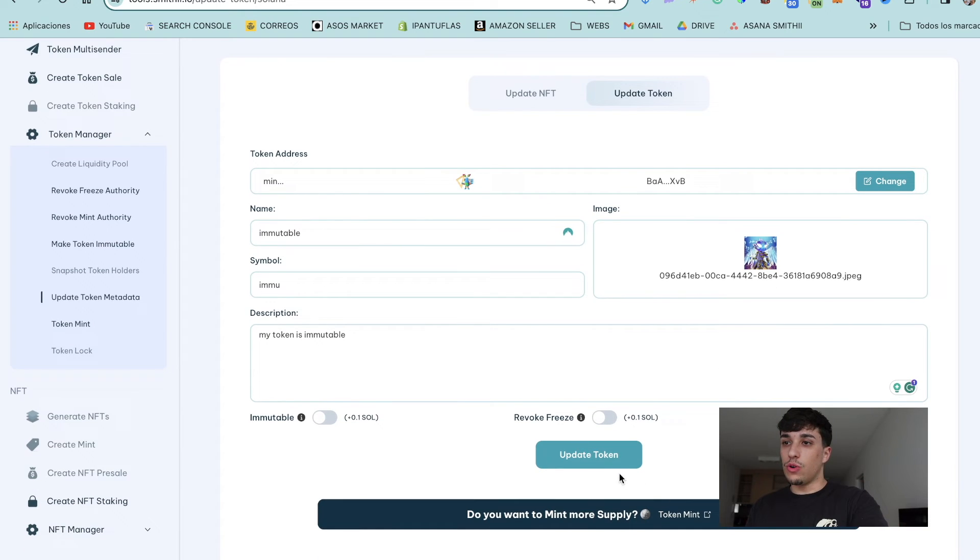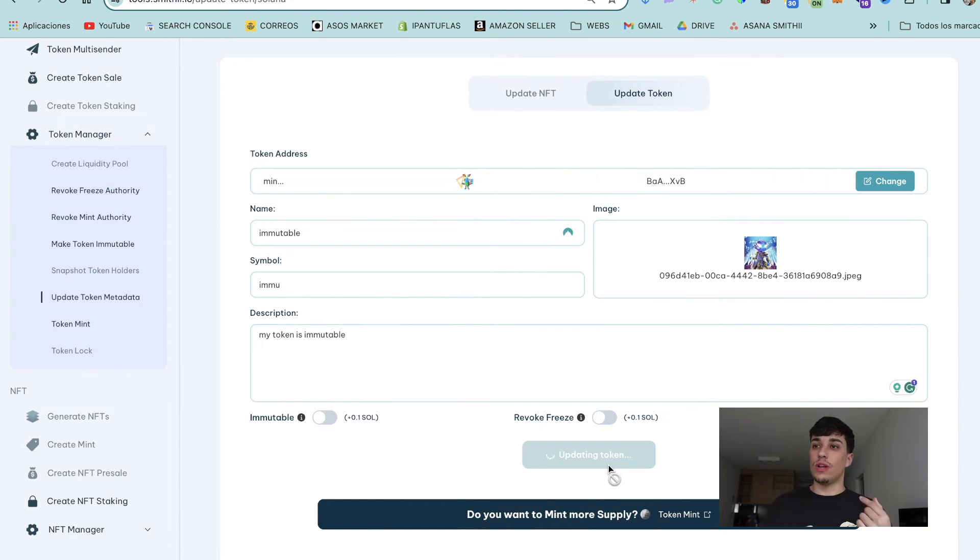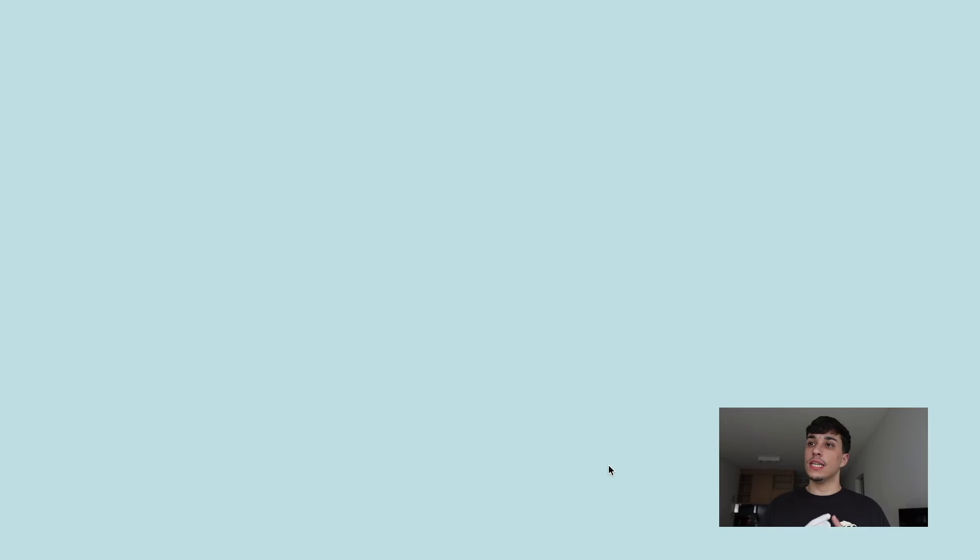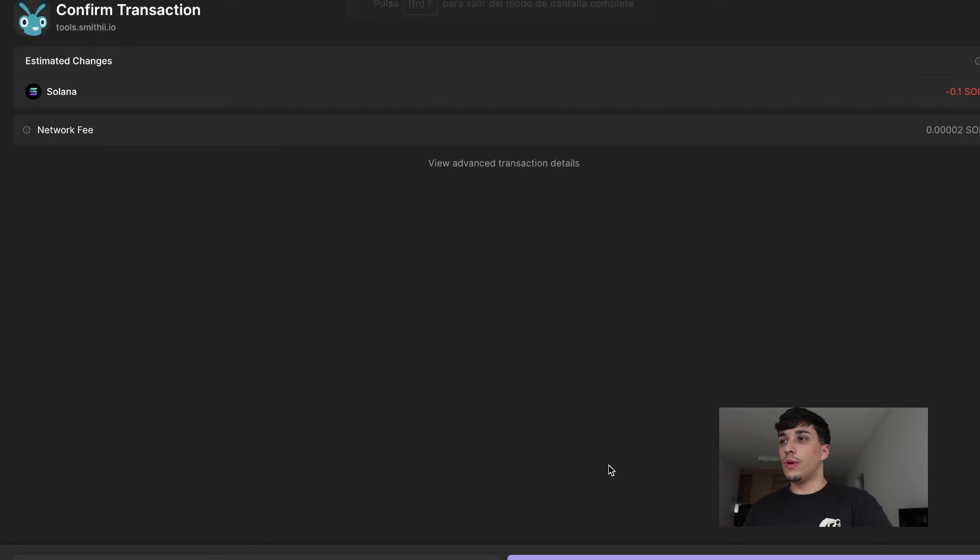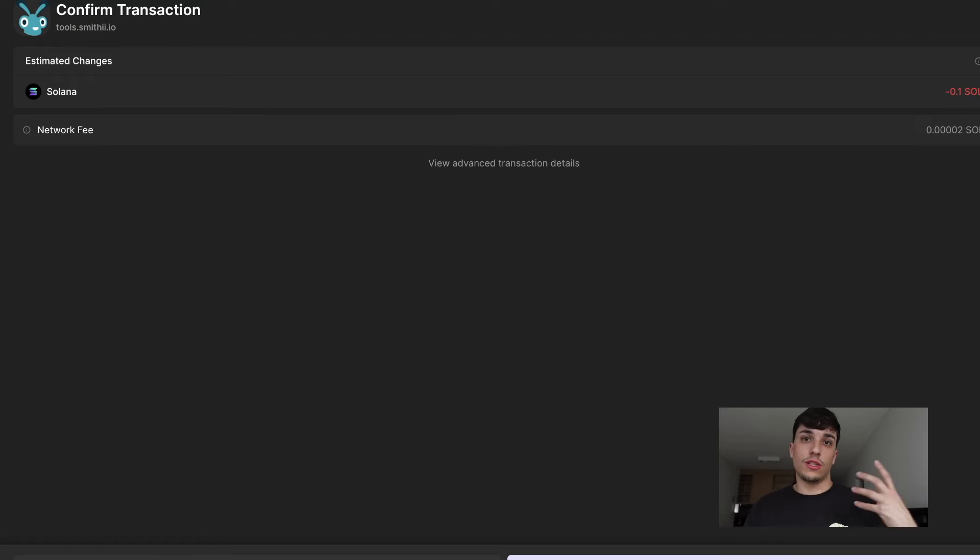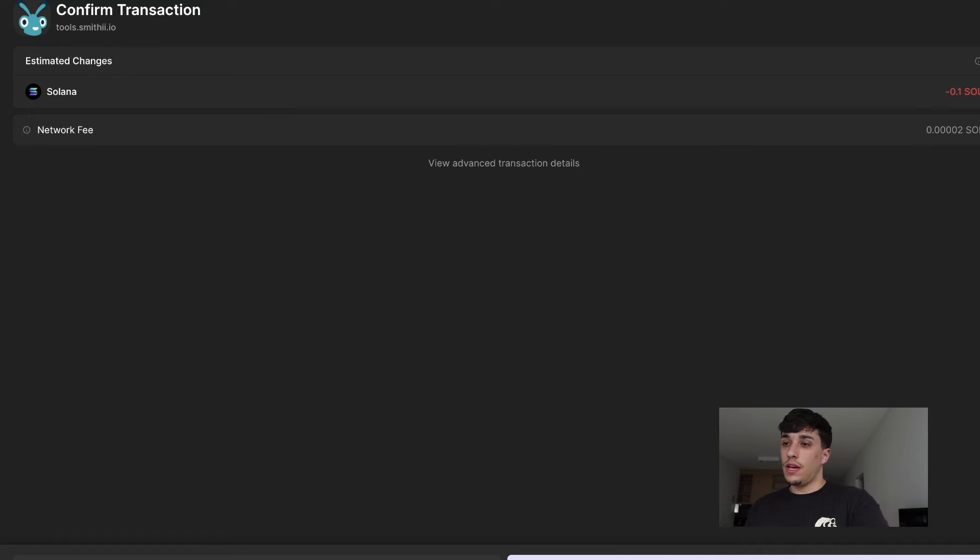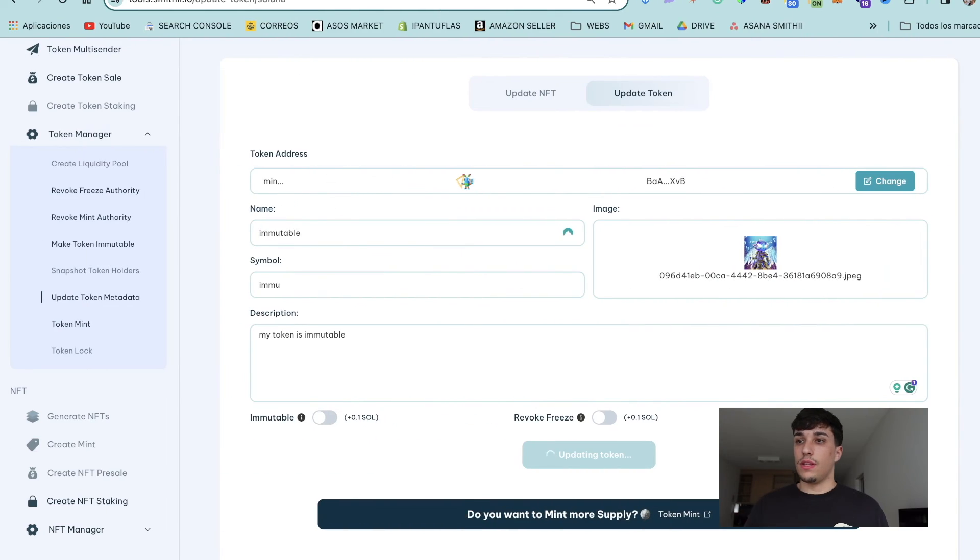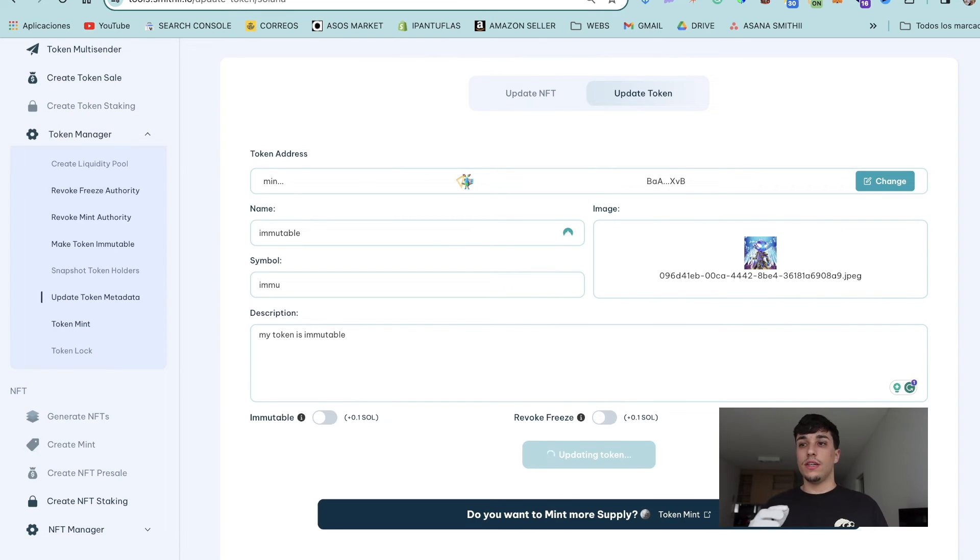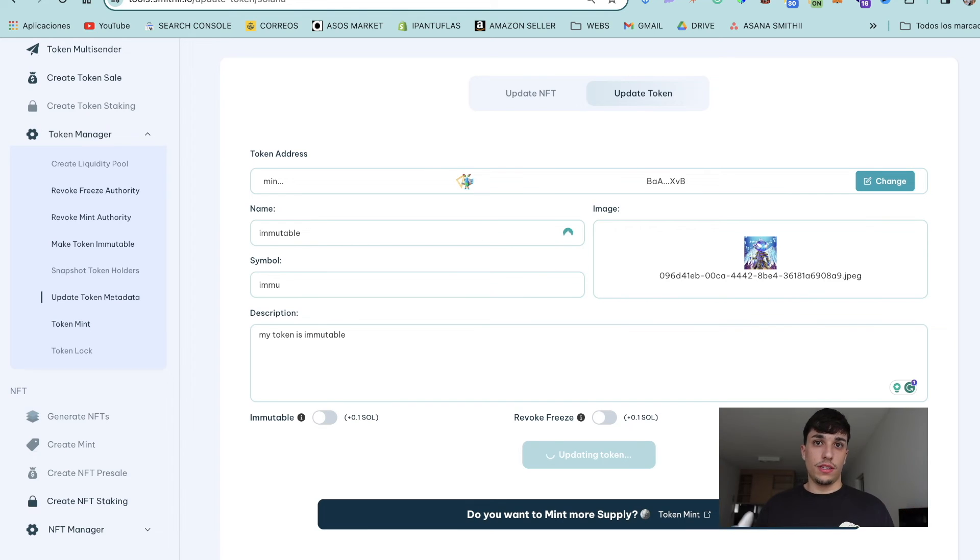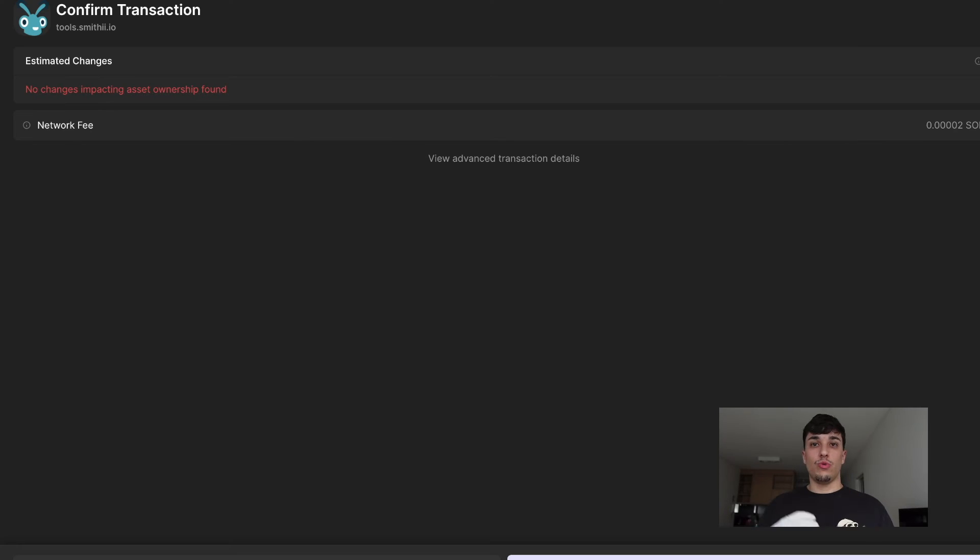It will start the process and open a transaction, as you can see here. Perfect. We need to pay 0.1 Solana, which is the tool fee. We click on Confirm, and now the process starts. It takes only one minute, so we just need to wait a bit.